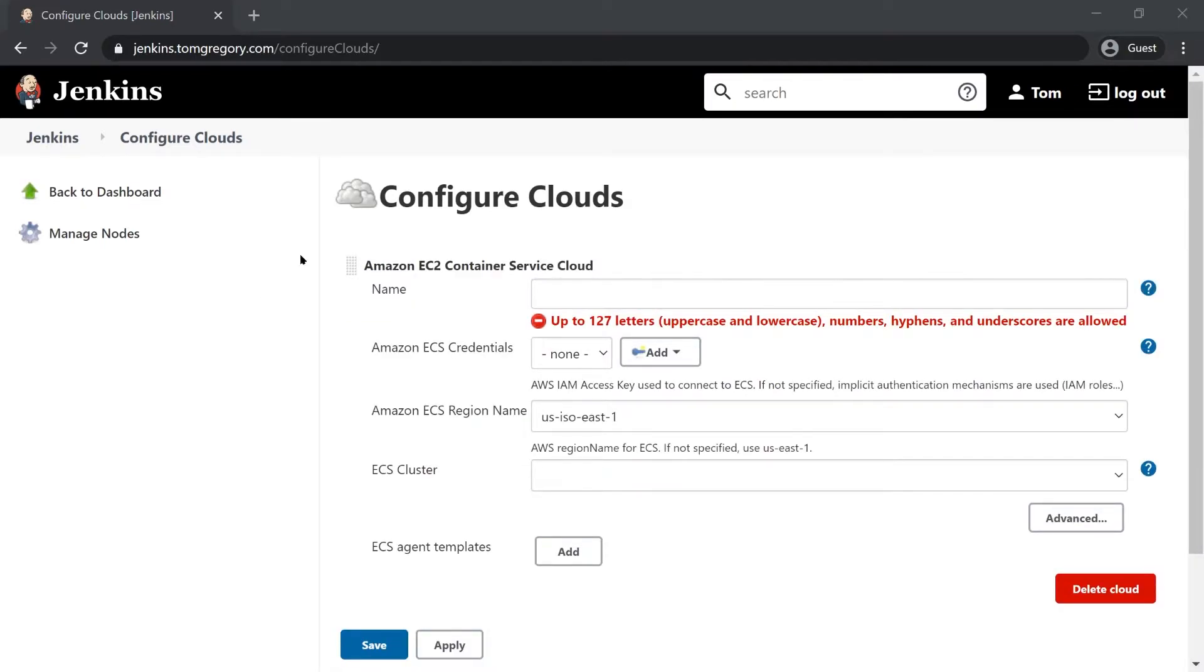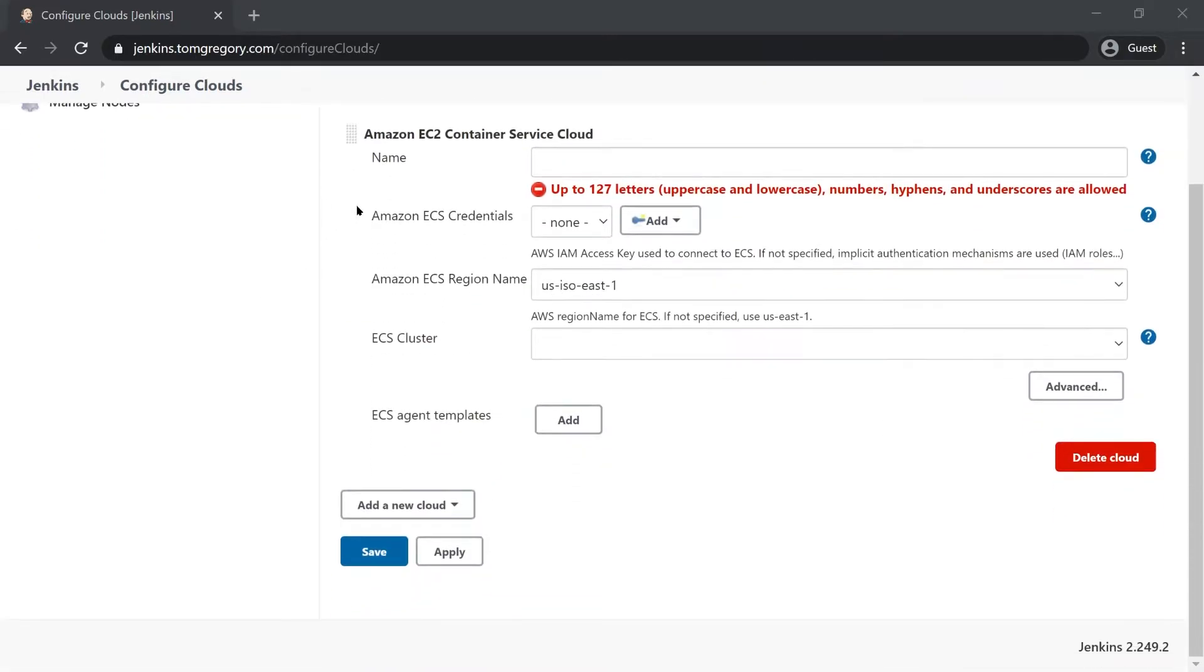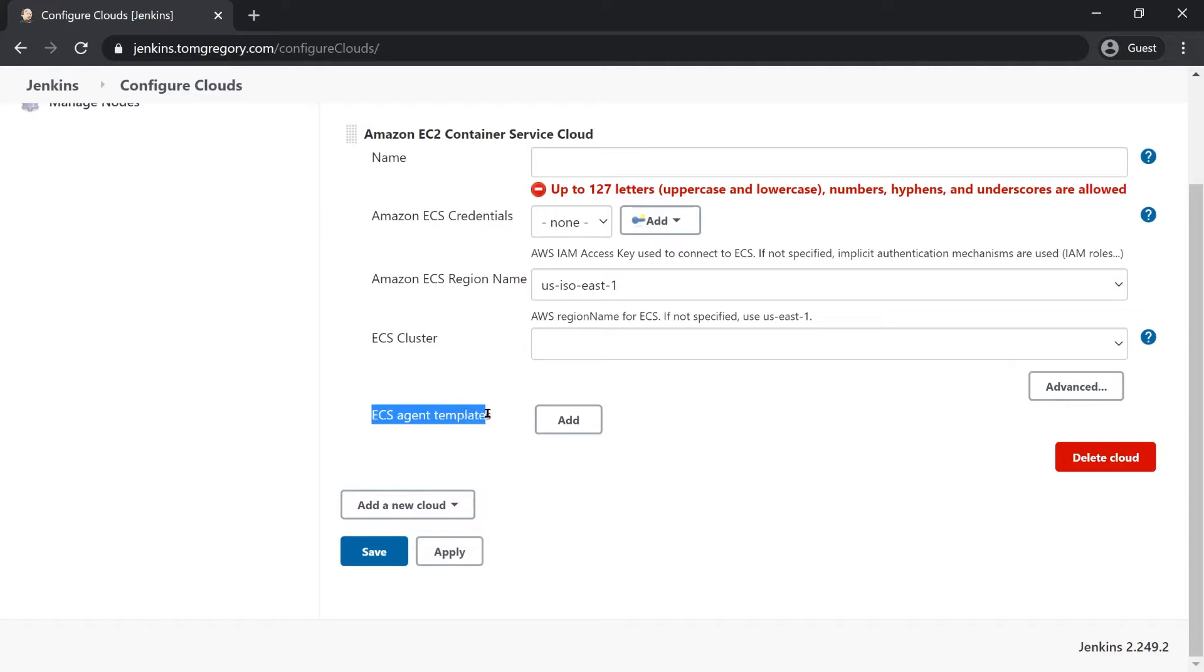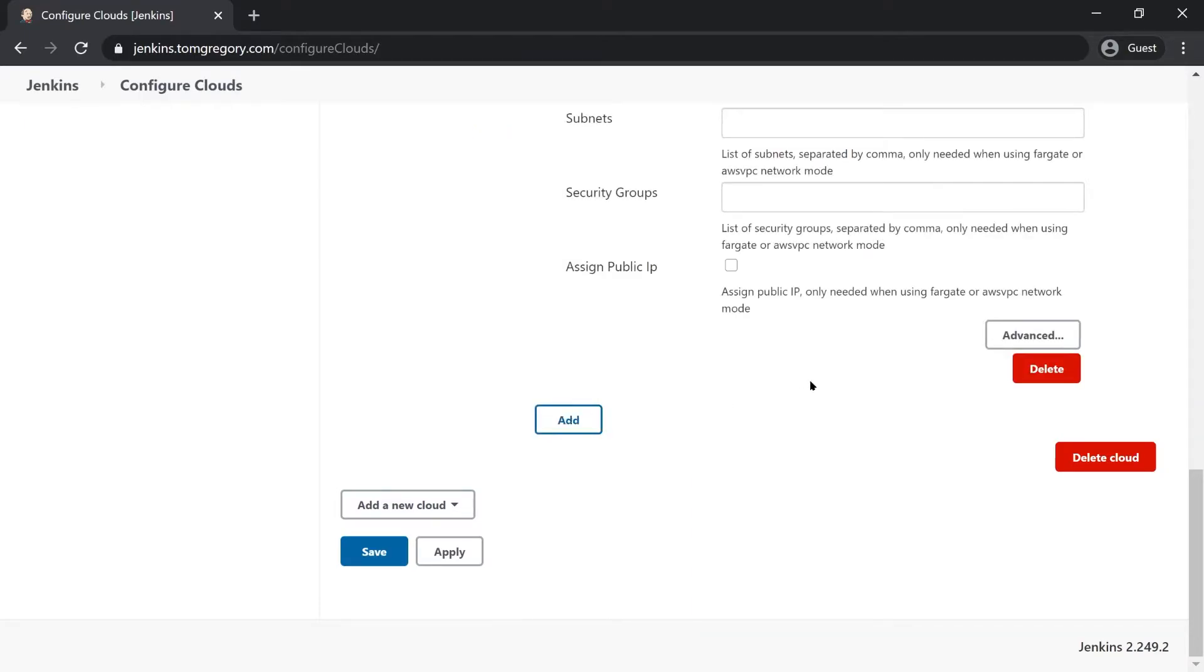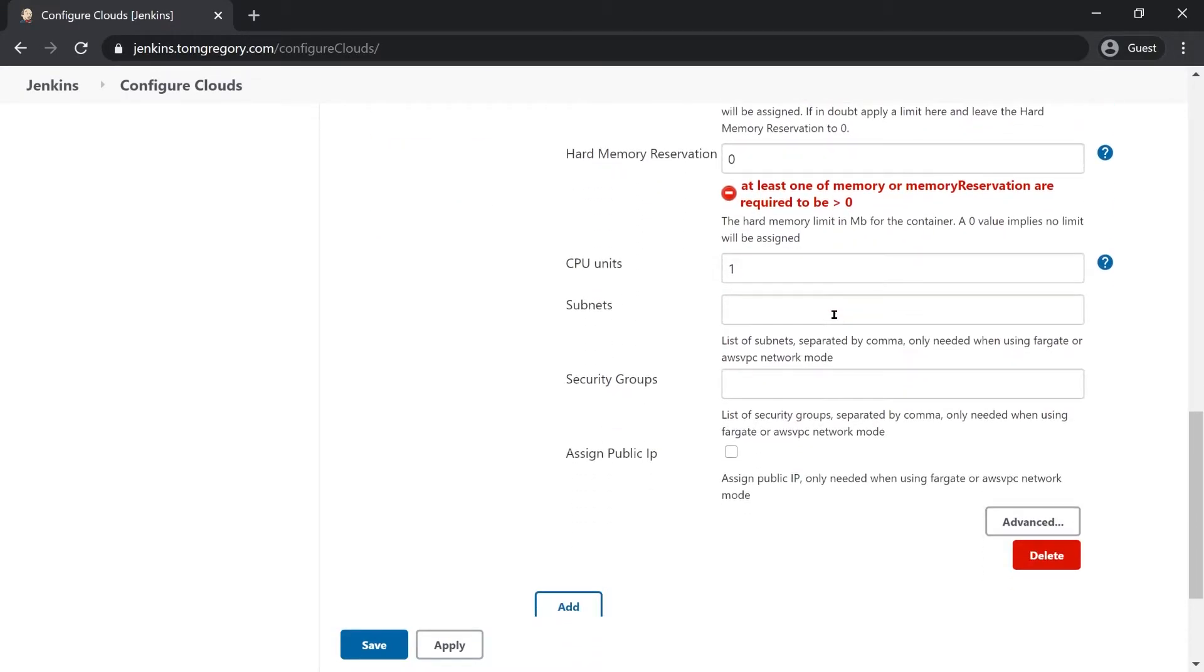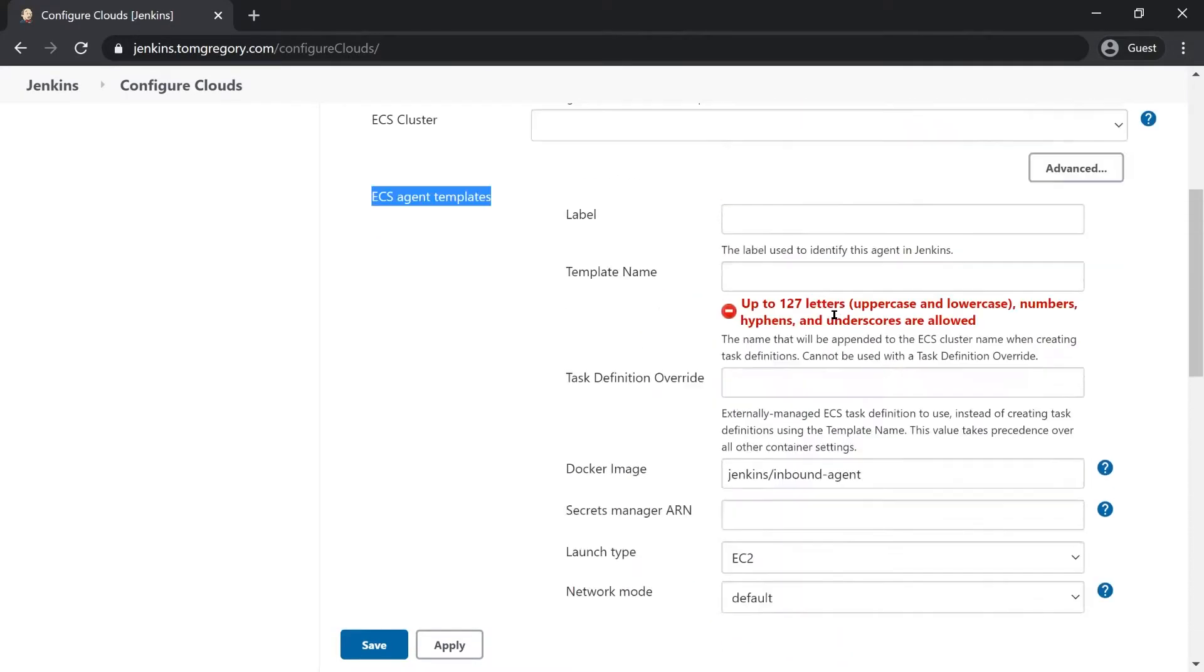And now here's the configuration that I was talking about. This first section here falls into the category of how can we connect into AWS and where are we going to deploy stuff, so things like your credentials, region, and specifically what ECS cluster you need to deploy into. Then we have an option here which is to add ECS agent templates and this configuration falls into the category of what type of Jenkins slave agents are we going to run. You can actually have as many of these as you like but in this case we'll just be adding the single agent template. If we just click add here you can see that a whole load of text boxes appear with values that we may or may not need to set.